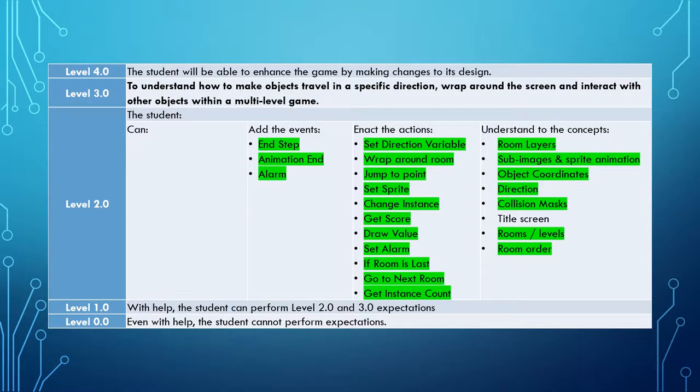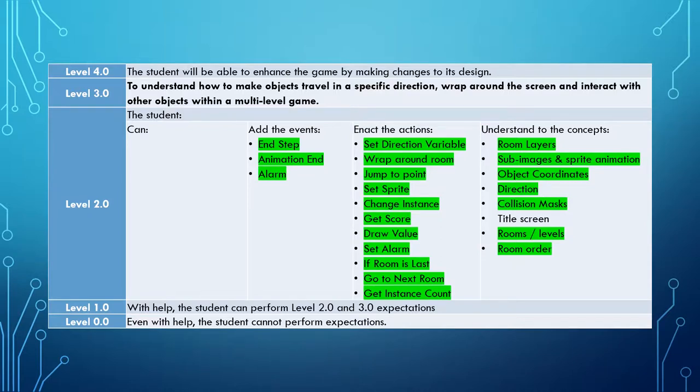As you can see we've learned virtually everything we need to learn to move to our learning objective of understanding how to make objects travel in specific directions, wrap around a screen and interact with other objects within a multi-level game.